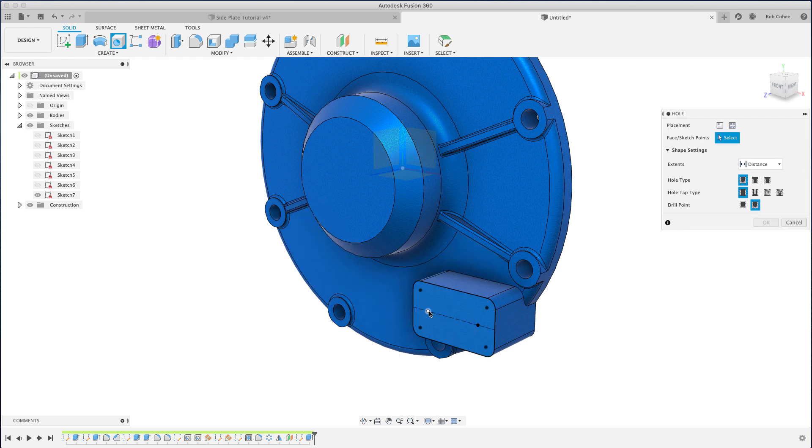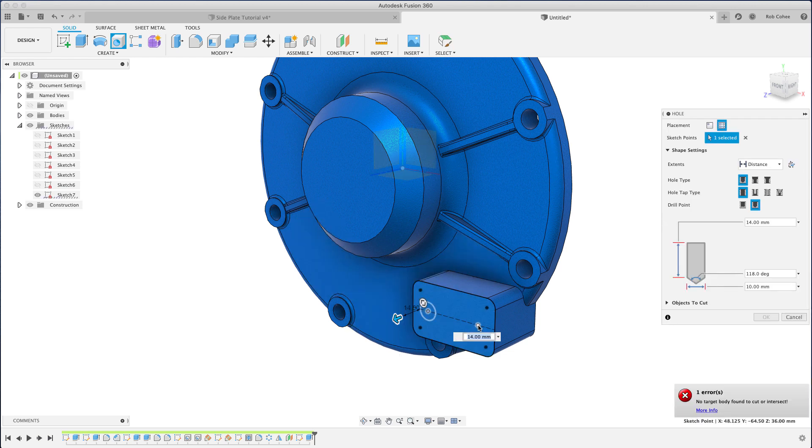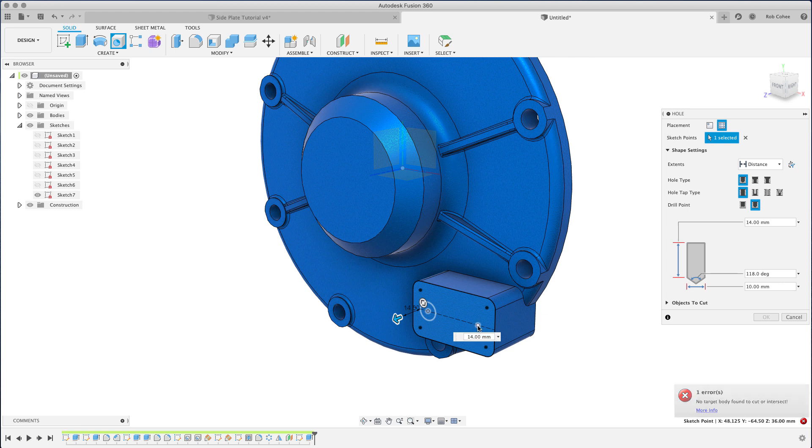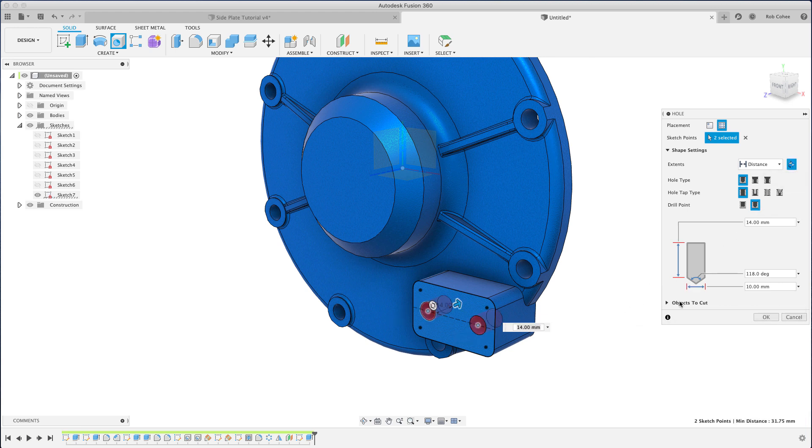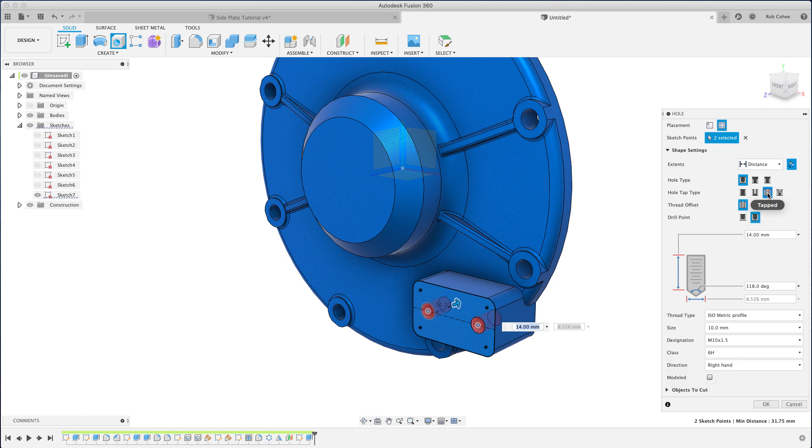You'll notice too, a lot of times when commands just pop up on the screen, I'm not going up to the command bar, I'm not right-clicking my mouse—I'm using keyboard shortcuts. So H is hole, E is extrude, P is project. I use those all the time.